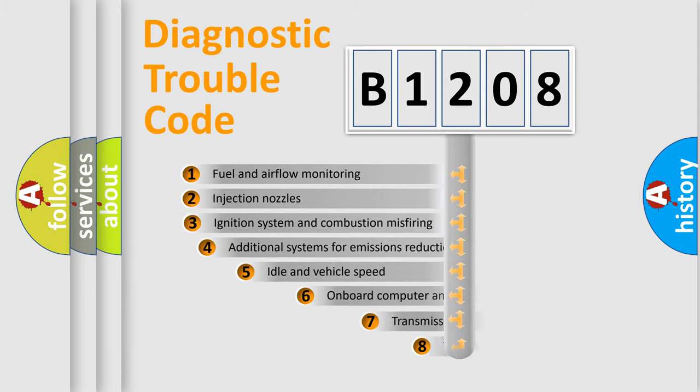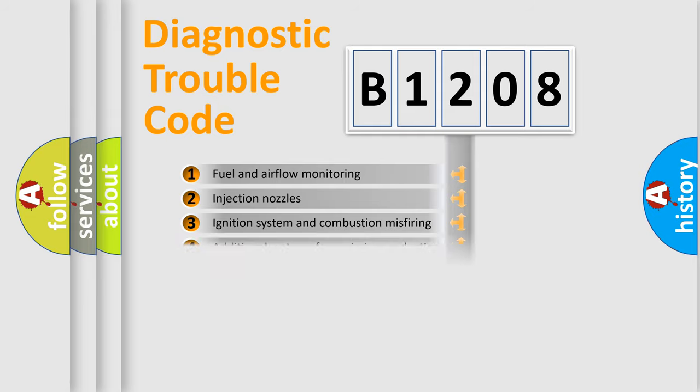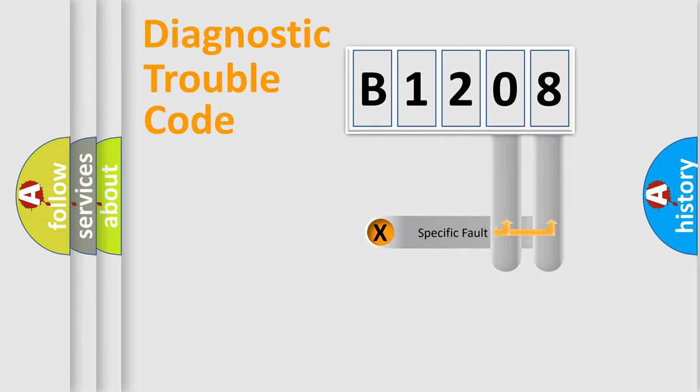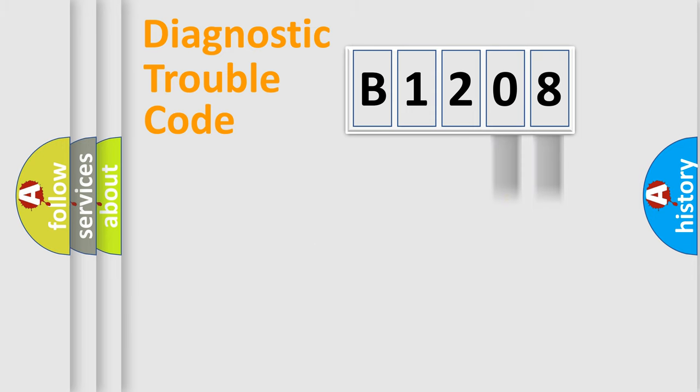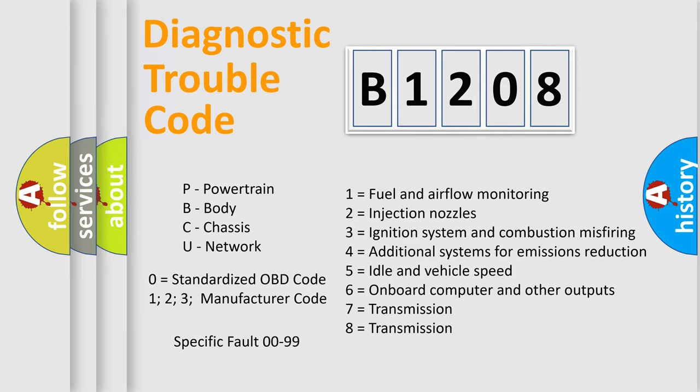The third character specifies a subset of errors. The distribution shown is valid only for the standardized DTC code. Only the last two characters define the specific fault of the group. Let's not forget that such a division is valid only if the second character code is expressed by the number zero.